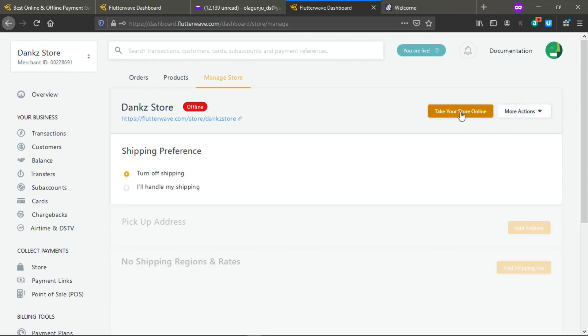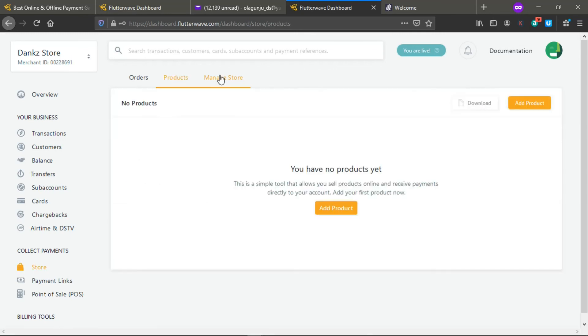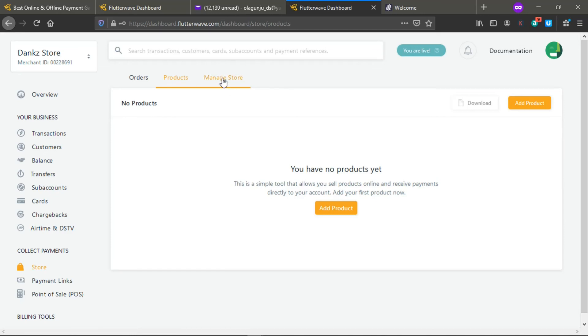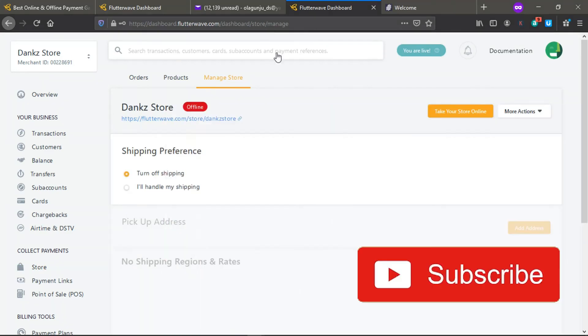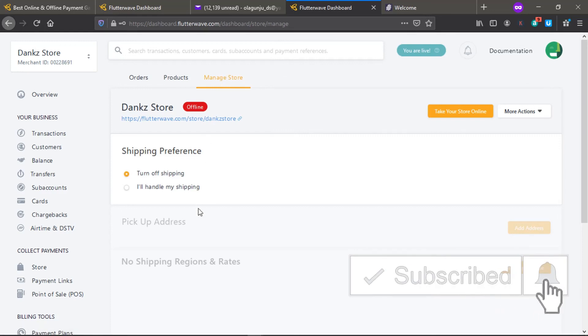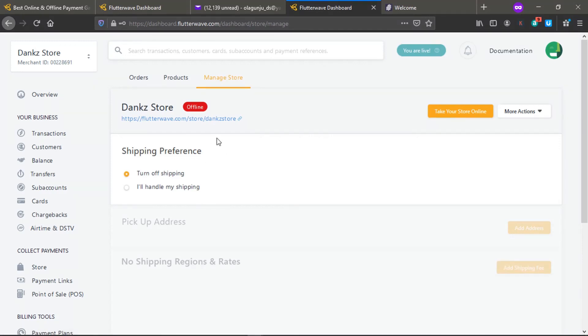I will create a separate video on how to add products to your store and make it online. If you have any question, do let me know. Watch out for the video on how to actually set up, how to add products, and set up your store to go online. Catch you in my next video.